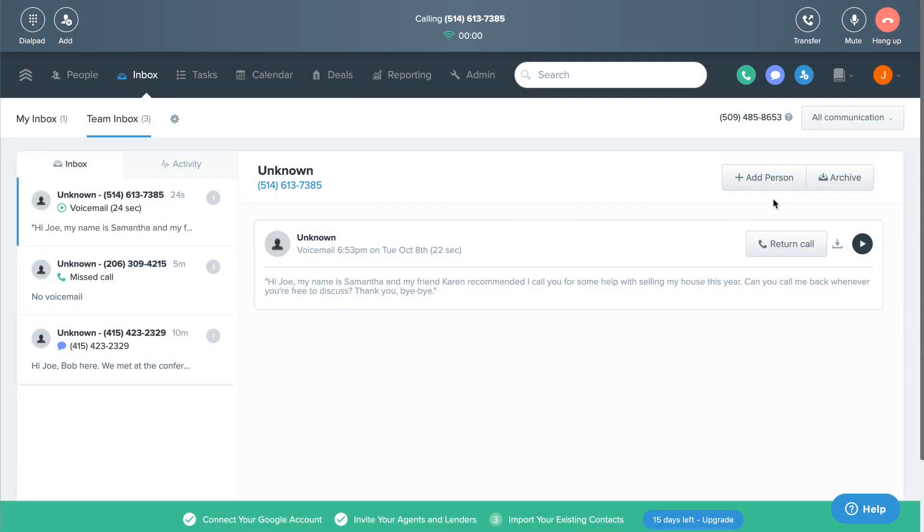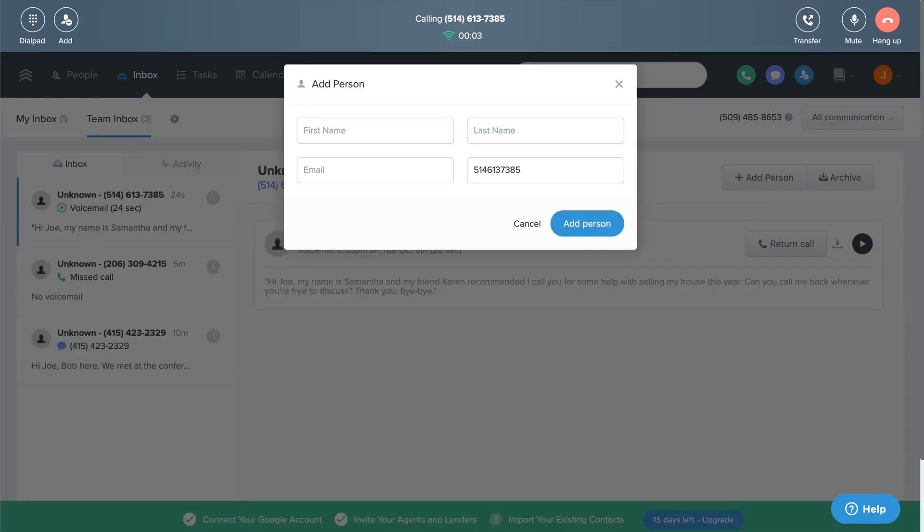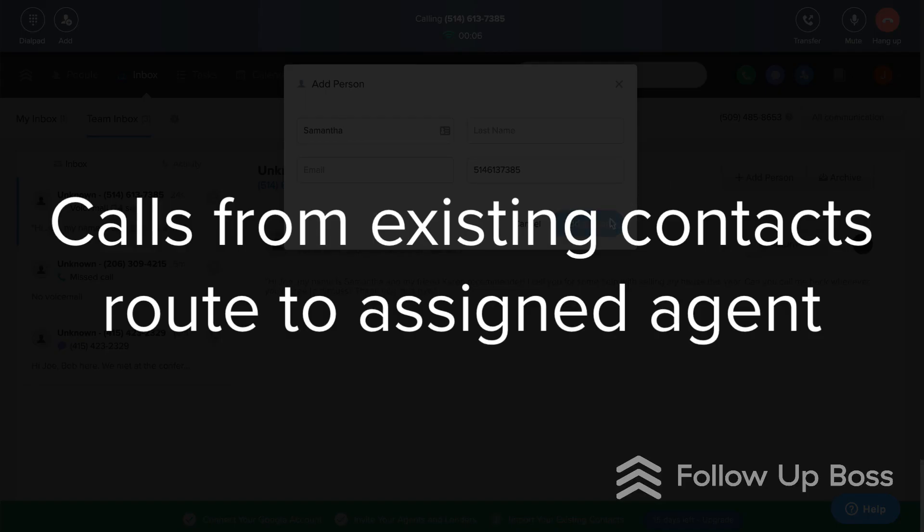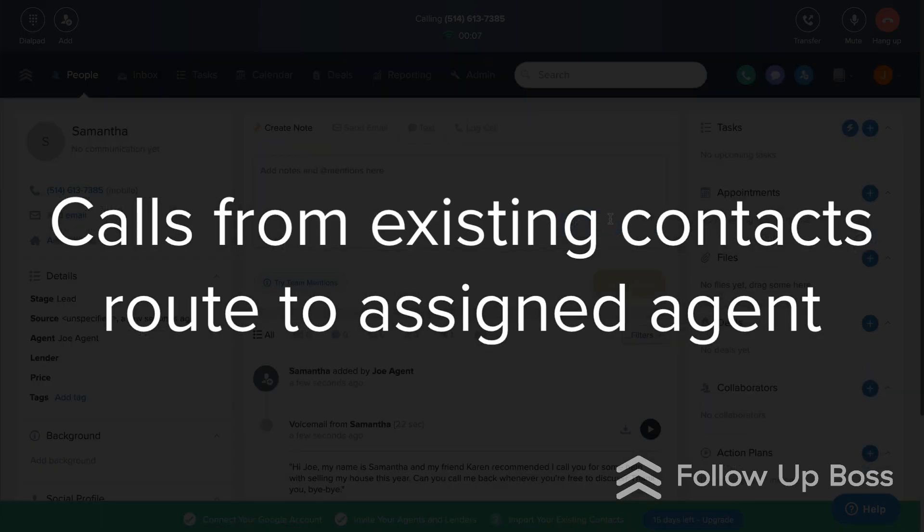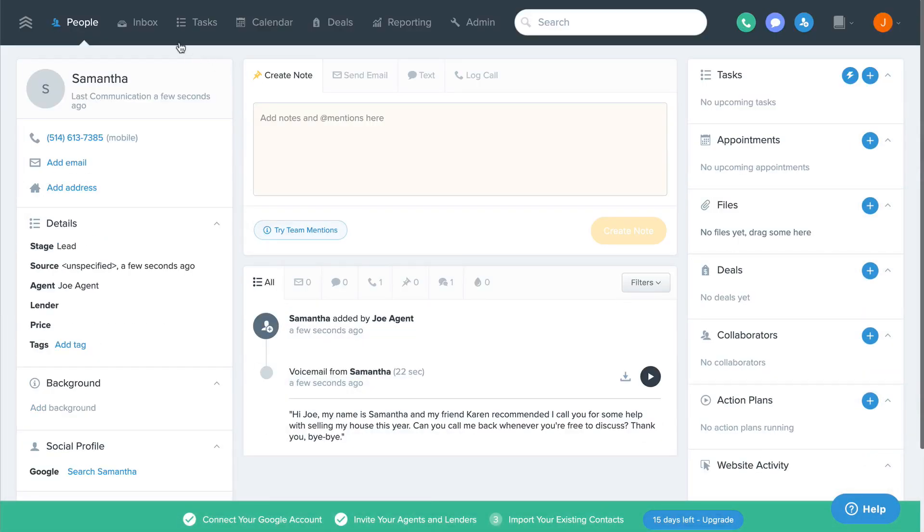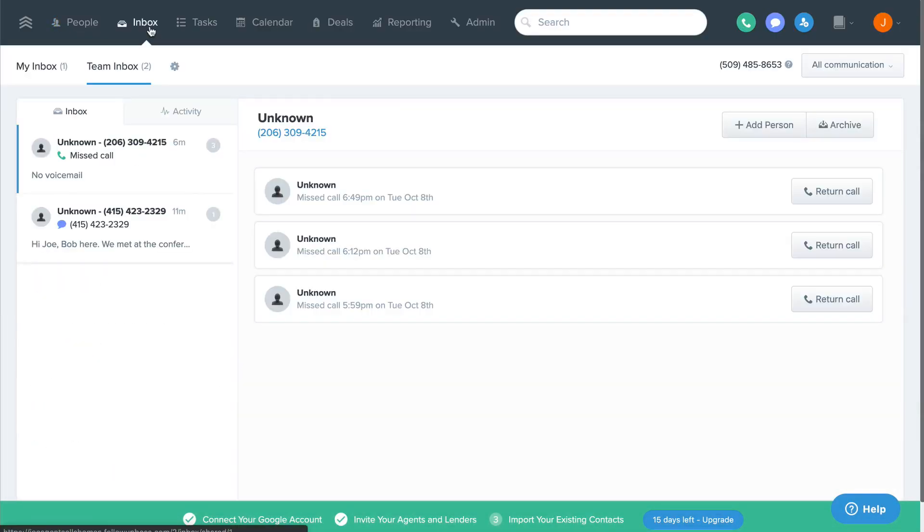There are two main scenarios. When someone calls that number, if they're already a contact in your account, we'll automatically route that call to the assigned agent's cell phone or via the settings they choose if they have our integrated dialer enabled.